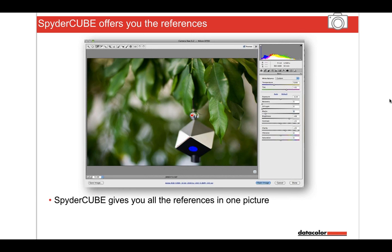So hence we've got something called the Spider Cube. This comes as part of the Spider 5 Studio, so it's included in the box tonight. Even if you decide you don't need all the elements, this is a really cool tool for getting your white balance, your colours, your contrast — all your capture information correct.